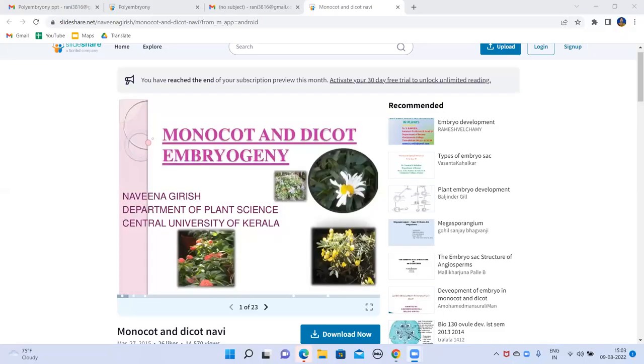Very good afternoon, my dear friends. Our eminent resource person, Dr. K. Rani Madam, Assistant Professor, Department of Botany, Government Degree College, Anamasiddipet, is going to explain one of the important areas in embryology — plant embryology. My dear friends, listen carefully.